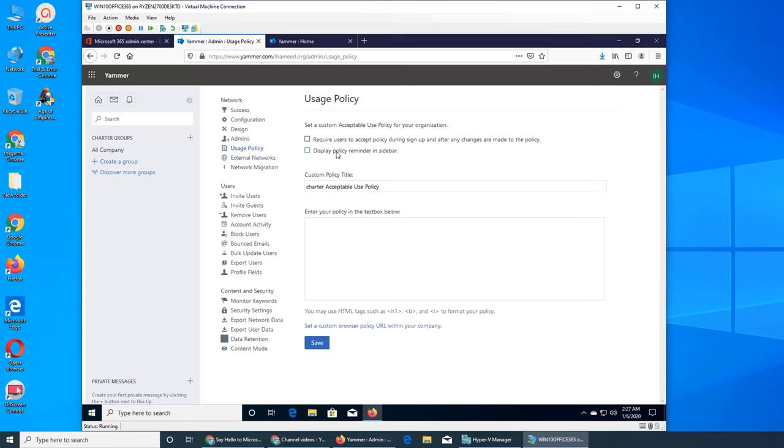Display policy reminder in sidebar - the second option is that it will continuously bug them about this policy in the sidebar. So this is acceptable use policy and you type it in.